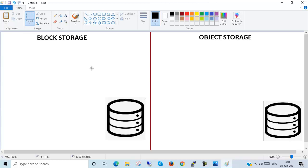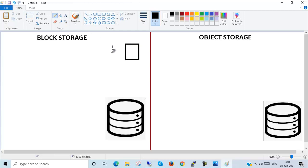Suppose this is my hard disk and we want to write on it — one user, a second user, a third user — and all are simultaneously working on this database or storage. That is only possible in block storage. That's why block storage is suitable for transactional databases, supports structured database storage, and handles random read and write operations.